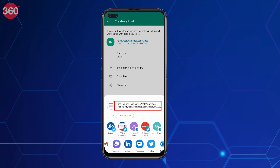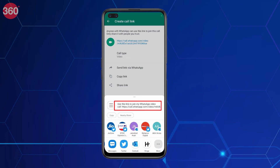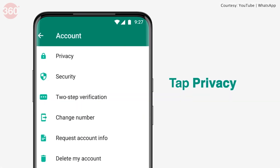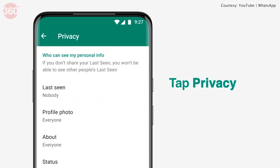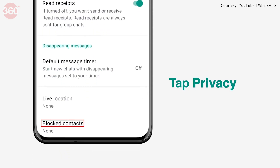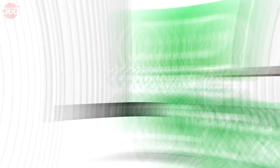Do note that the URL will be unique with 22 characters. The link will expire in 90 days if it's not used. You can also block users who you do not wish to enter the call using the same link.